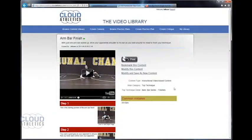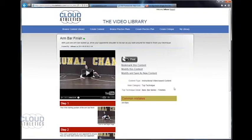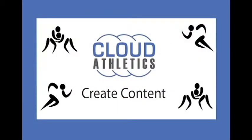This concludes this tutorial on how to create content for your video library. Once again I'm Travis Melander for cloud athletics.com. Thanks for watching.